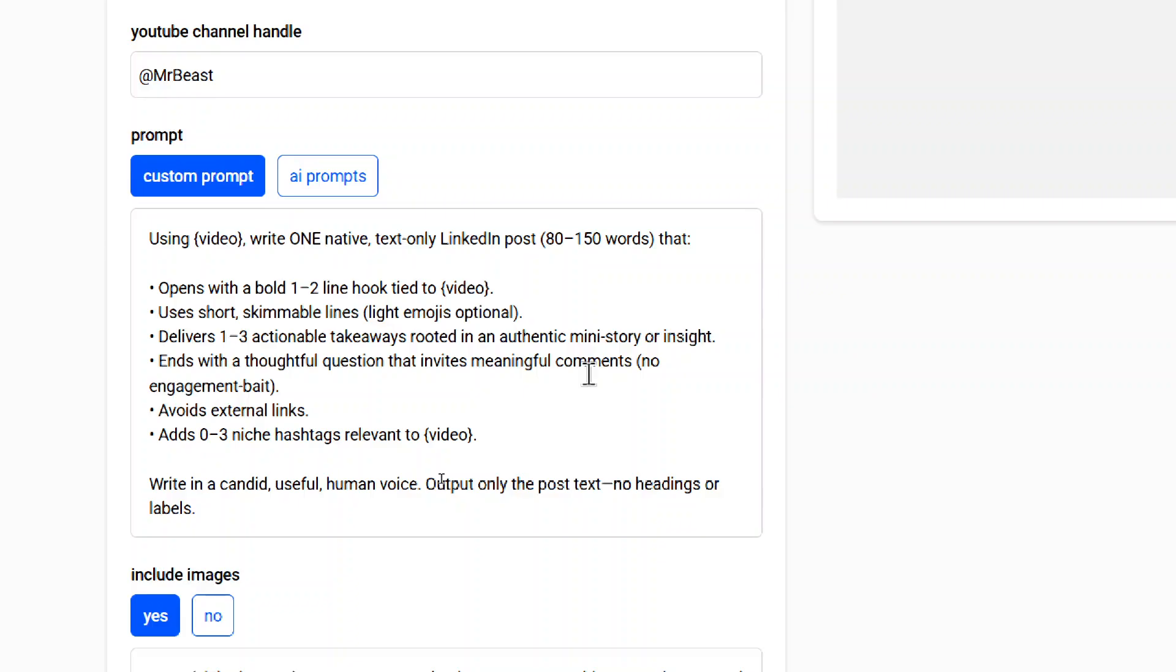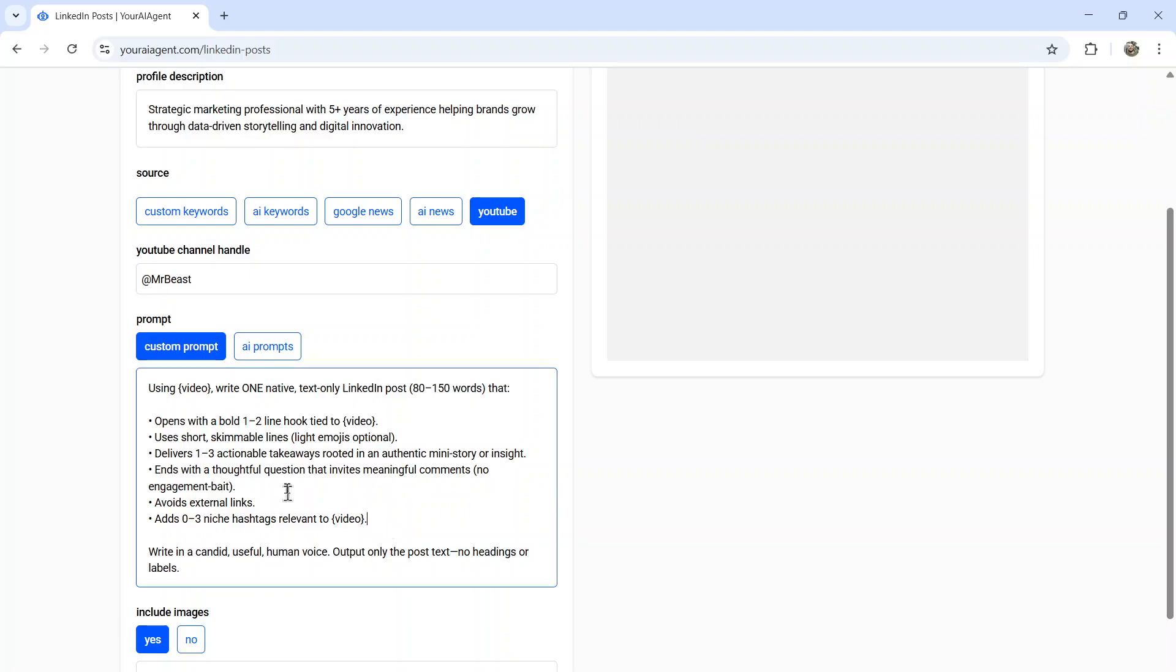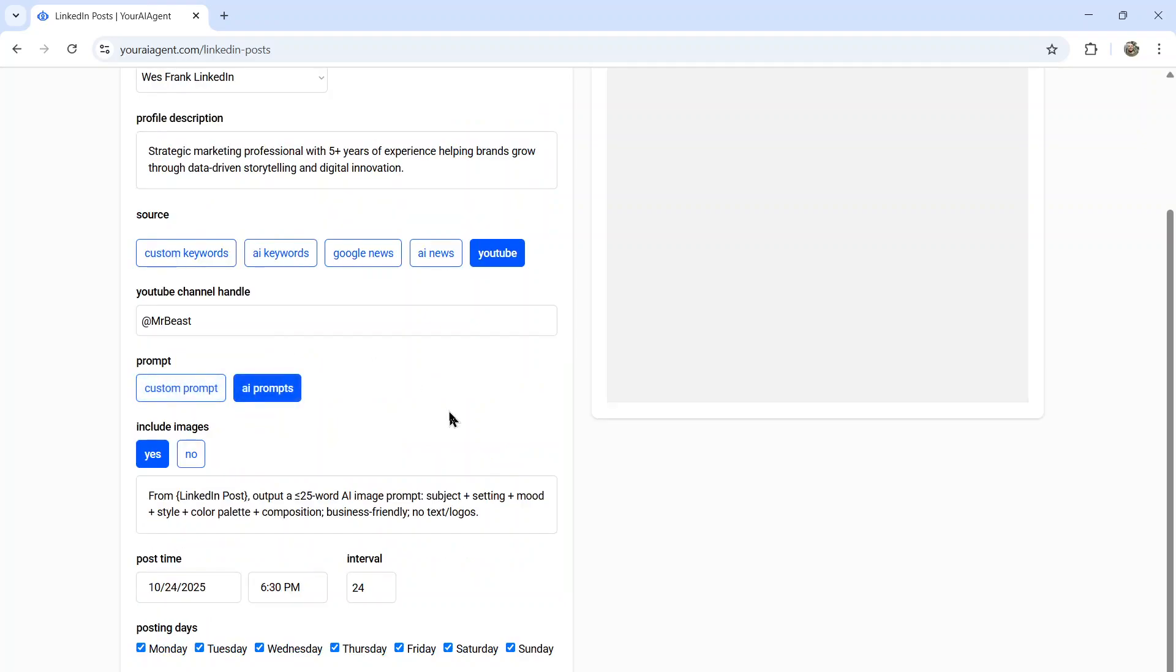All right, the next option is your prompts. Do you want to use a custom prompt that you write? Or do you want the AI to write the prompts for you? For example, in a custom prompt, let's say you're using a YouTube video, it would be something like using video, write one native text only LinkedIn post 80 to 150 words that opens with a bold one to two line hook tied to the video uses short skimmable lines, light emojis are optional, delivers one to three actionable takeaways rooted in an authentic mini story or insight ends with a thoughtful question that invites meaningful comments, no engagement bait, avoids external links, adds zero to three niche hashtags relevant to the video, and writes in a candid useful human voice, output only the post text, no headings or labels. So I can write whatever I want in this custom prompt.